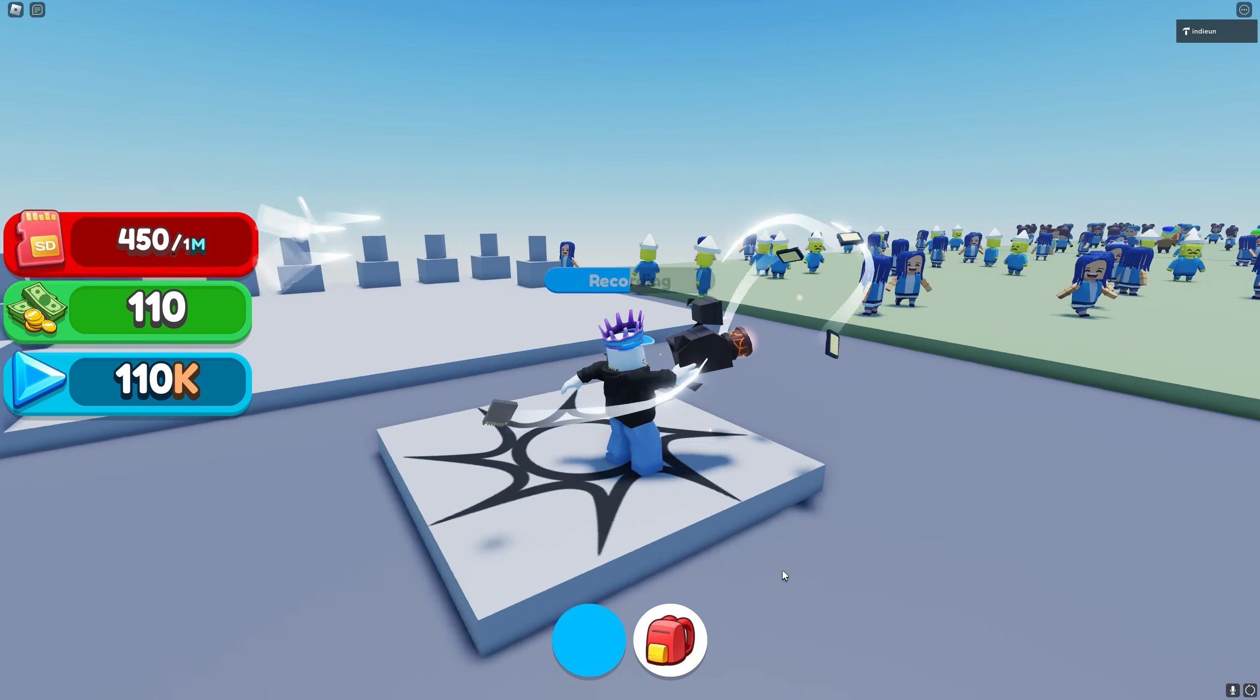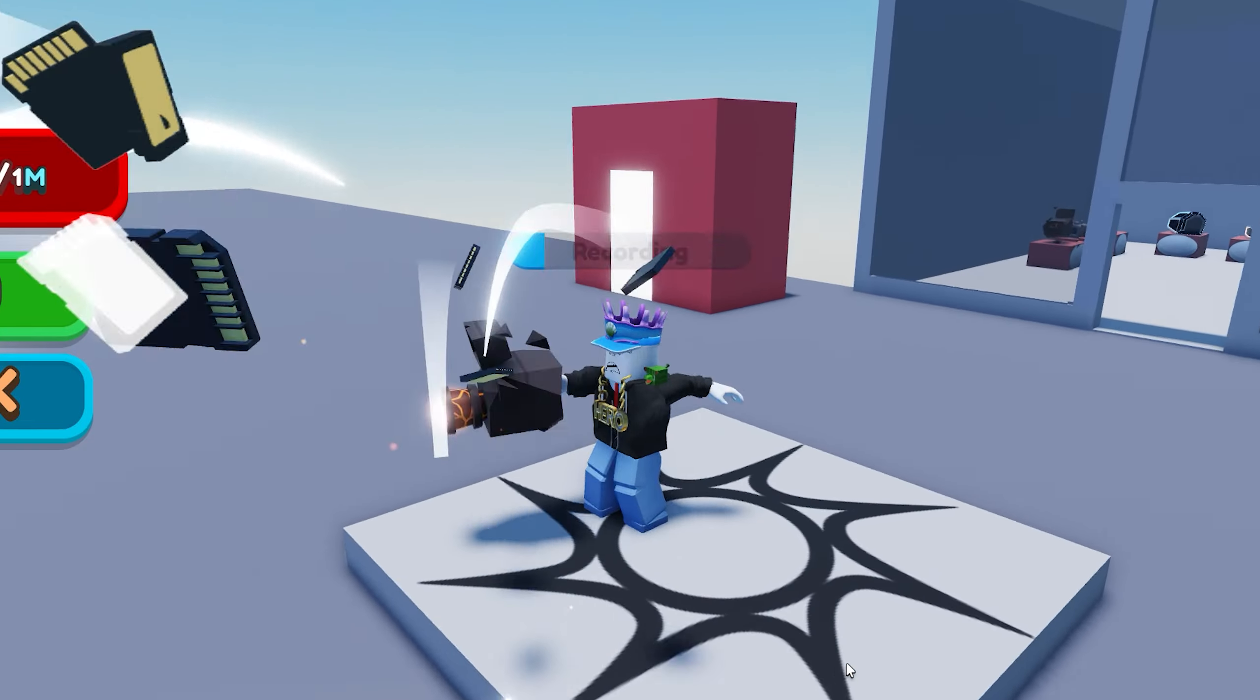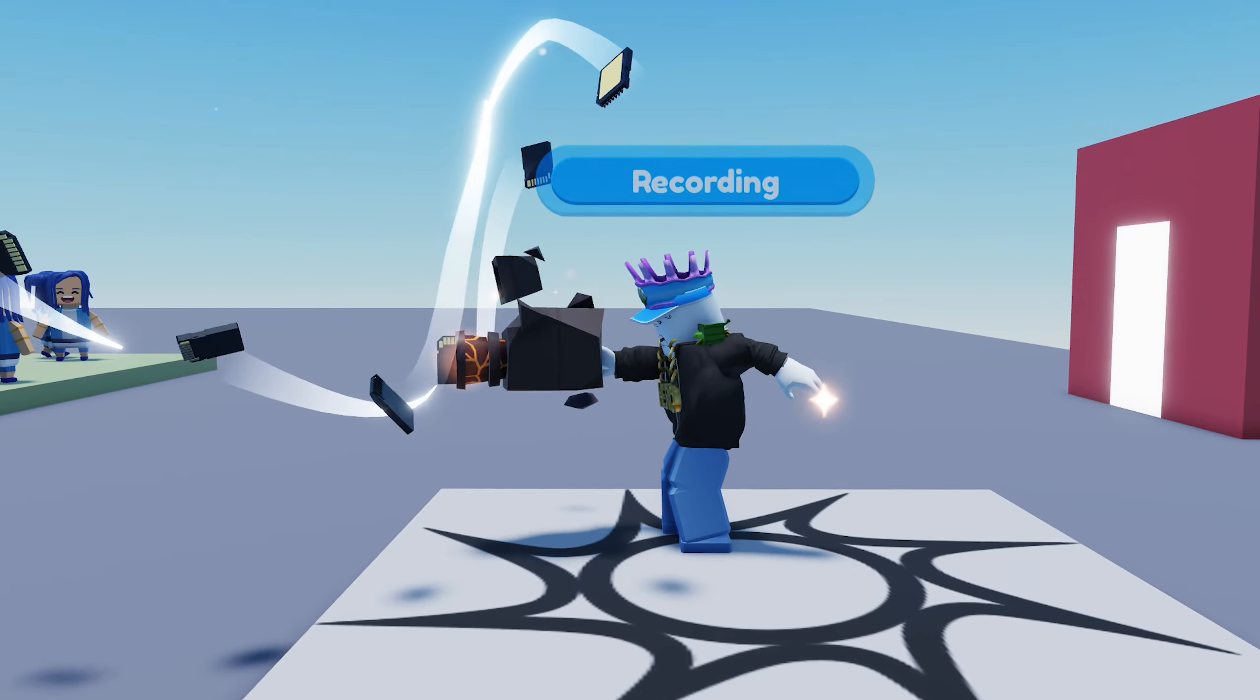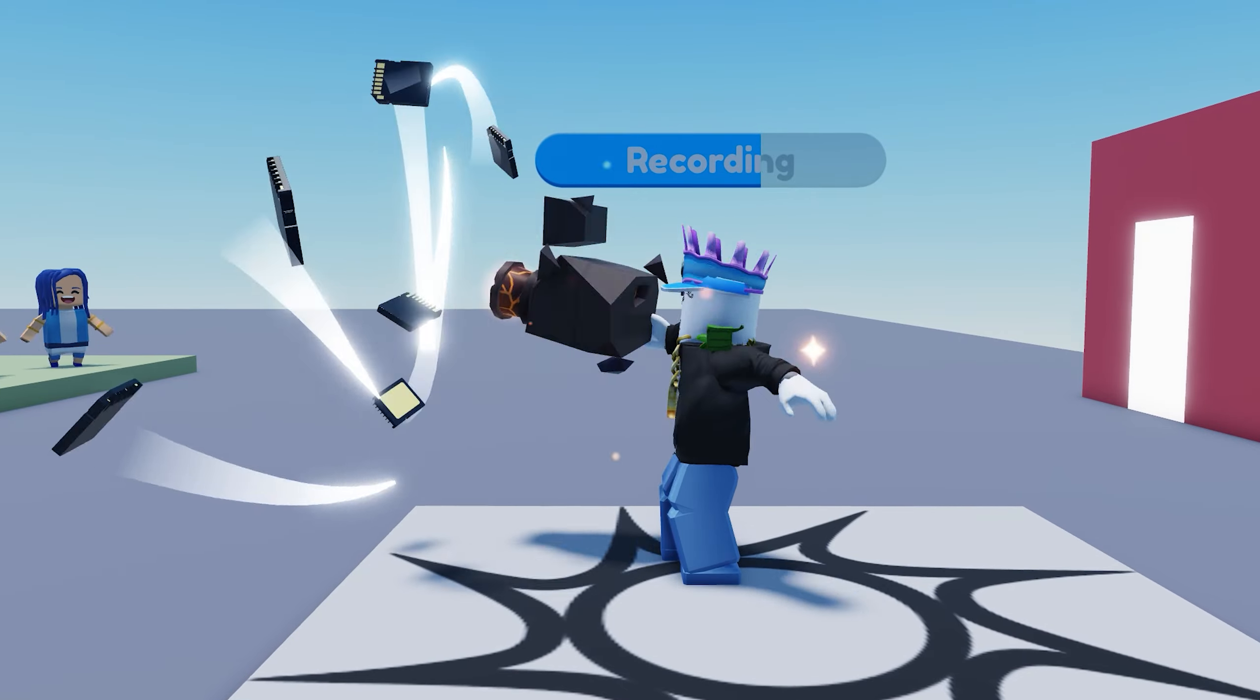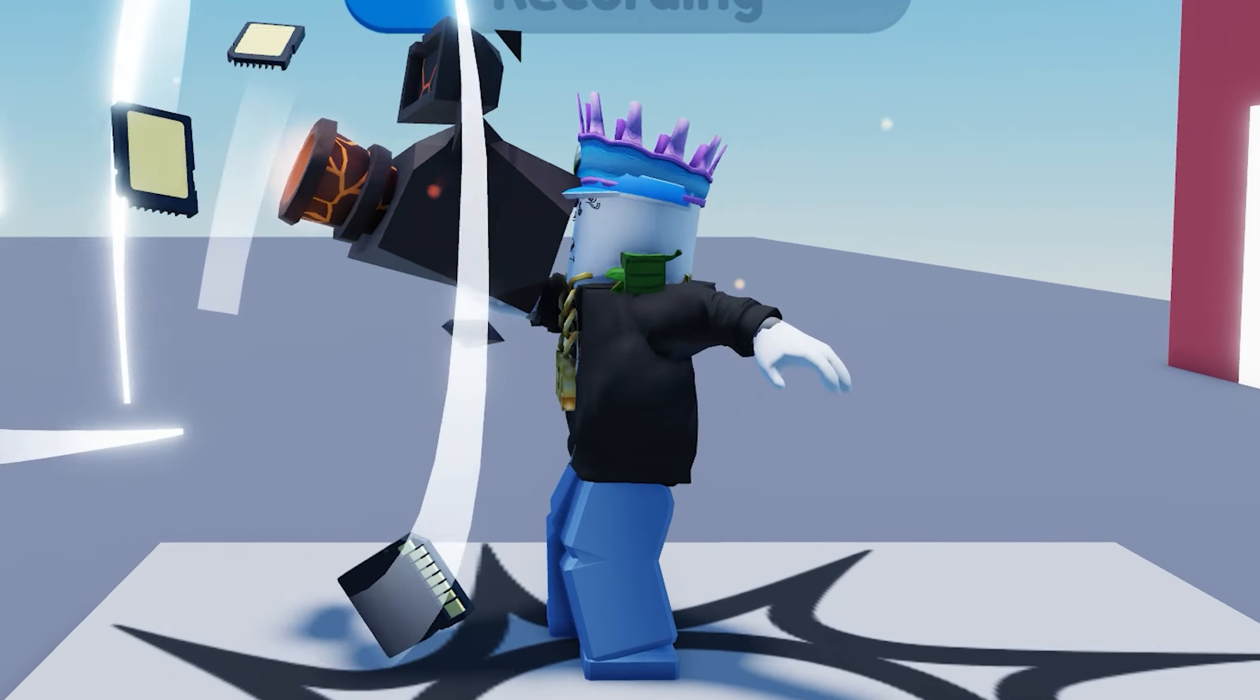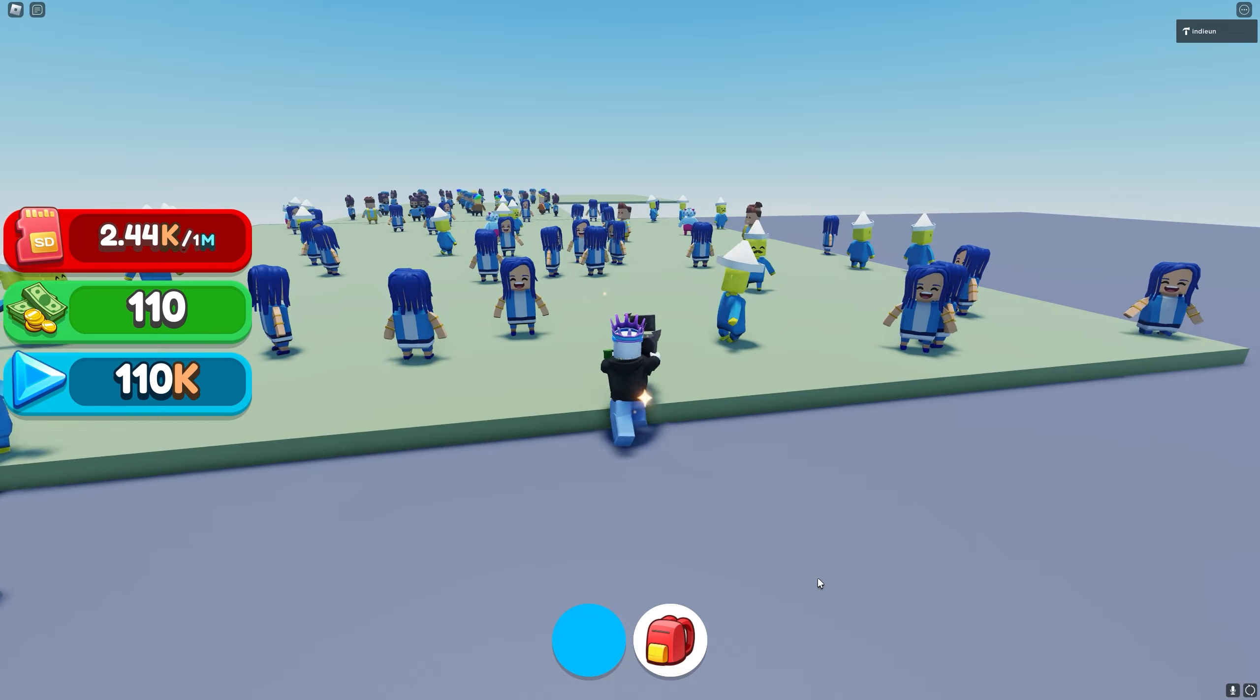I also added some shaky animations when recording. As we can see, when we record, our character does a little animation where he is super wobbly.